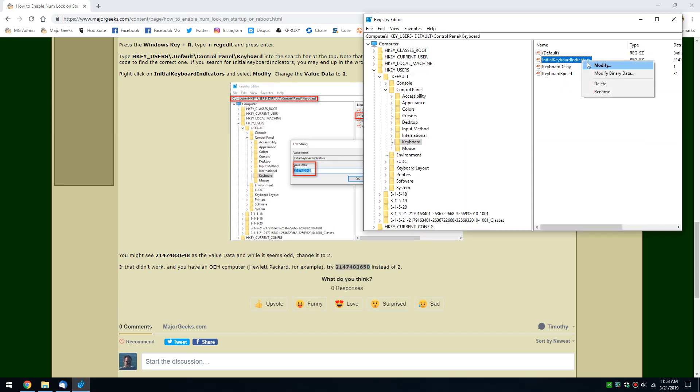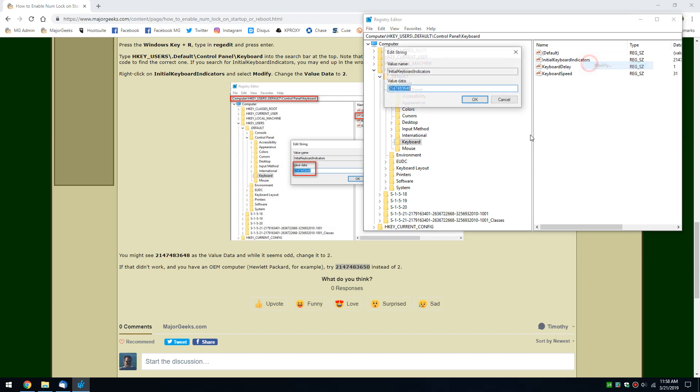So let's take a quick look. Right-click modify. Change that to 2. Click OK. Reboot and see if your problem is fixed.